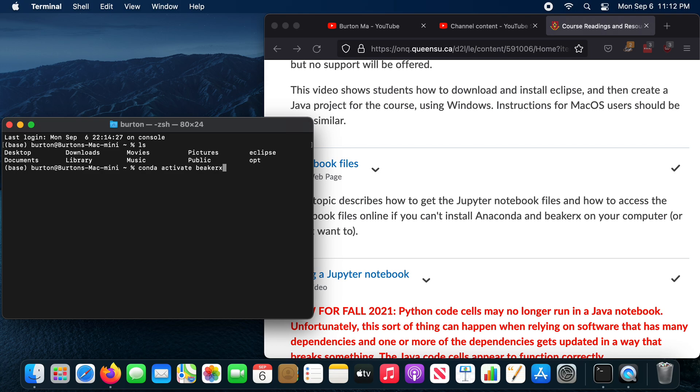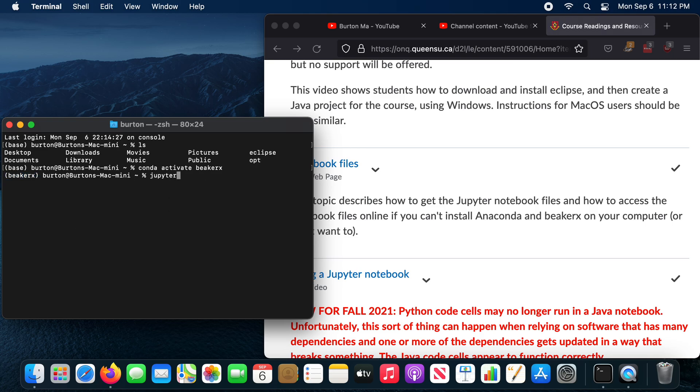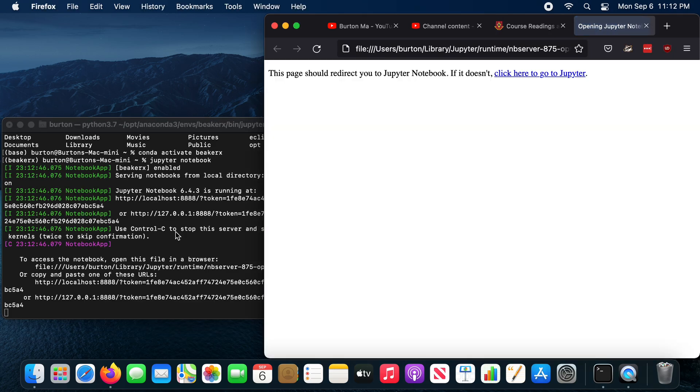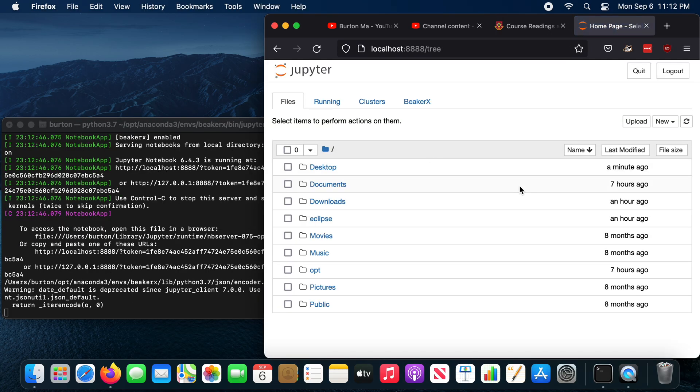So that will activate the Anaconda environment containing your beaker X installation. You should see that in front of your prompt. You then can type in Jupyter Notebook and press enter, and a Jupyter file browser should appear in your web browser.